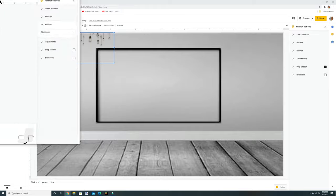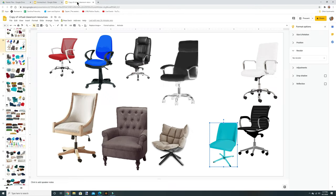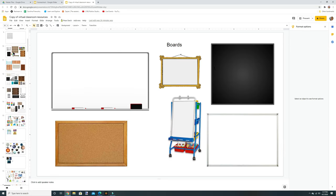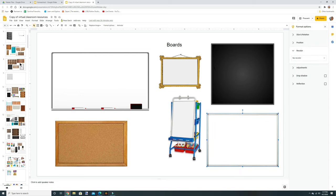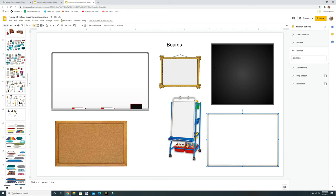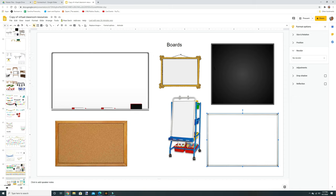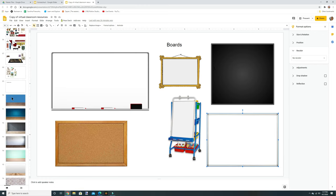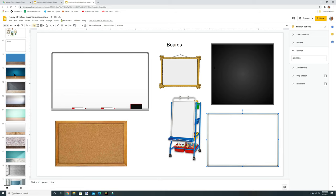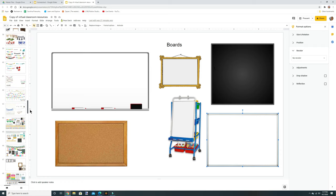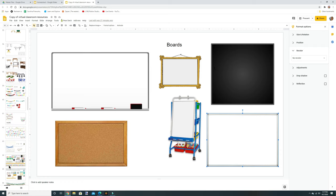I want to share a resource called Virtual Classroom Resources — I'll link it in the description. I made a copy and it has actual boards, bookshelves, and so much more. It's easier than searching through Insert Image because they have a lot already here for you. They even have cute backgrounds you can use instead if you want a more stylized look.